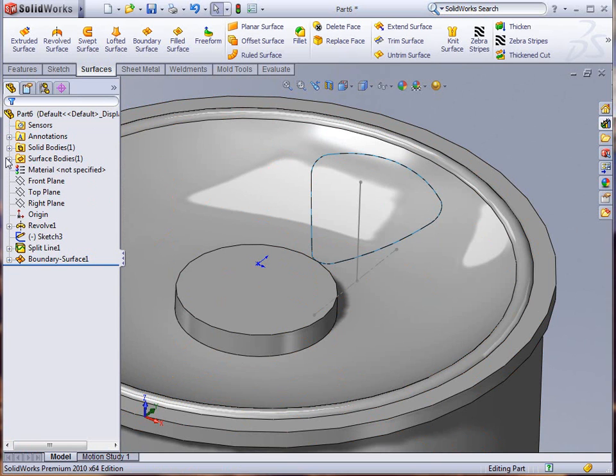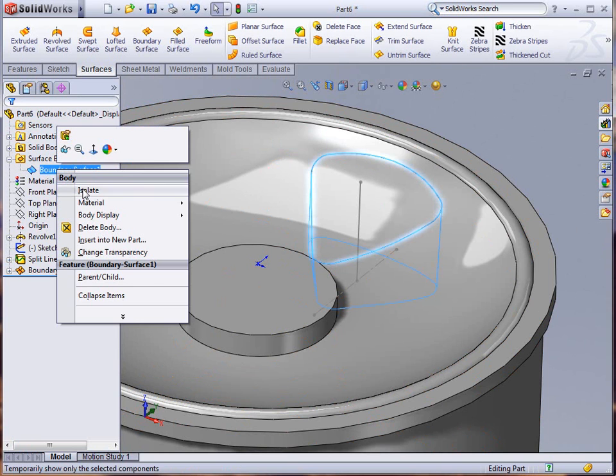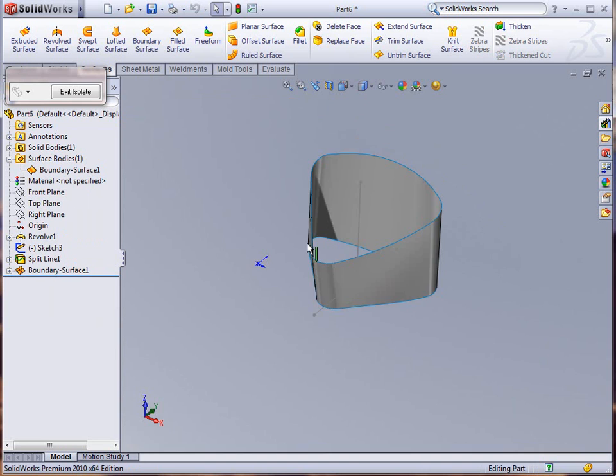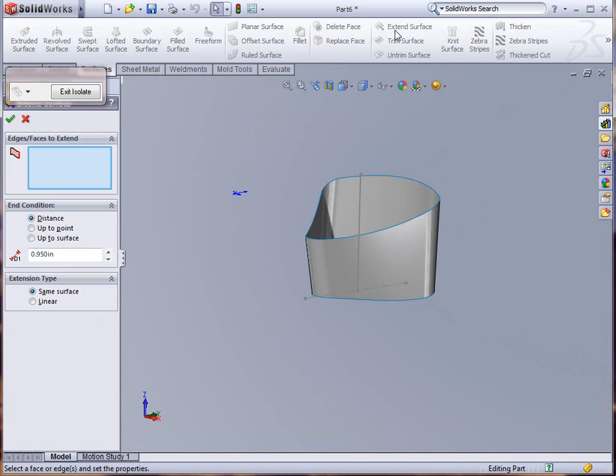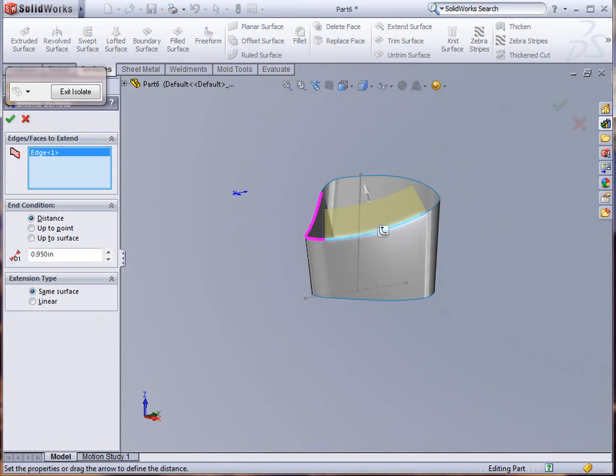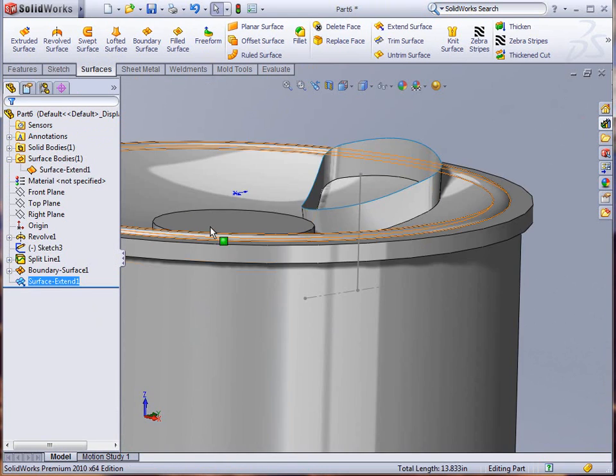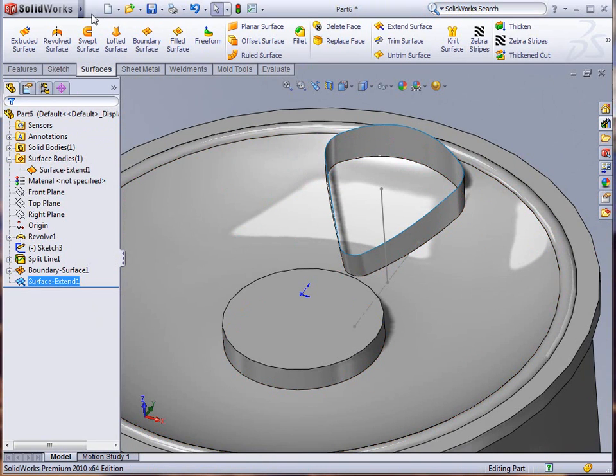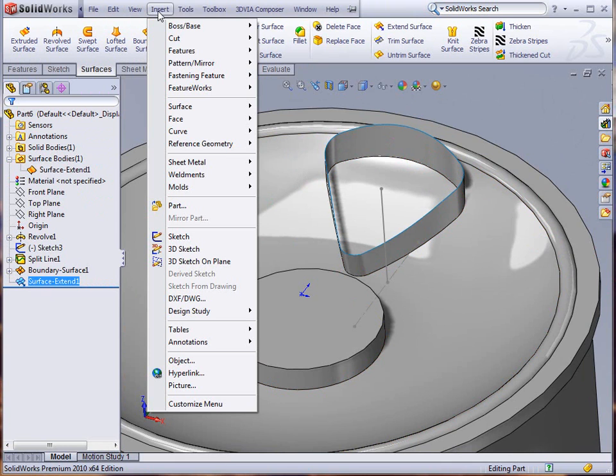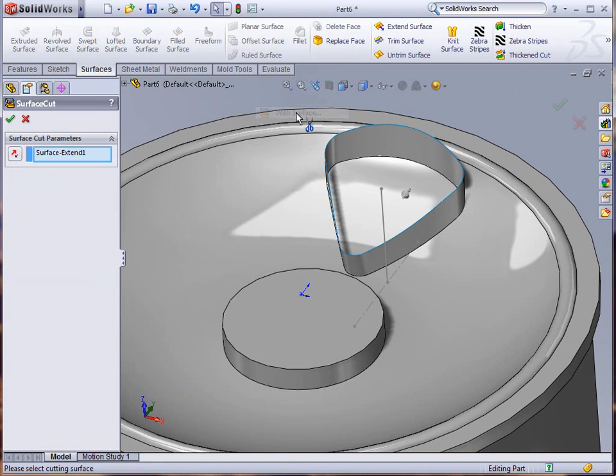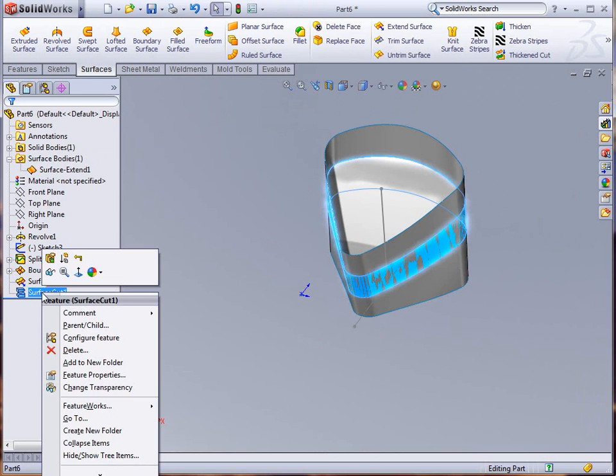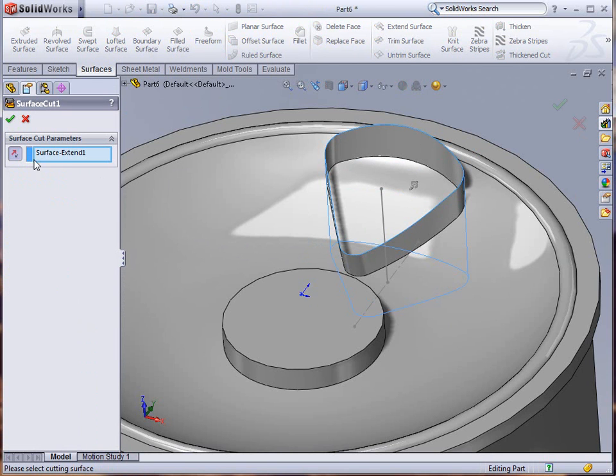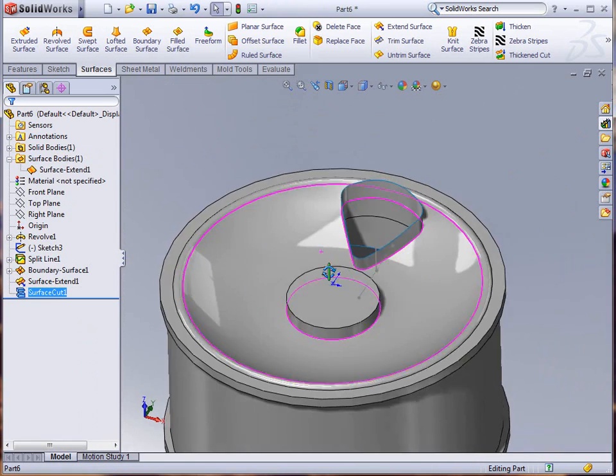I get out of my section mode. I'll go into my surface bodies and isolate this surface body just so that we can get an extension on the top. We're going to extend here and use the tangent propagation, click OK and exit. Then we're going to use a tool called cut with surface under insert cut, cut with surface feature. We're going to reverse that cut and click OK.